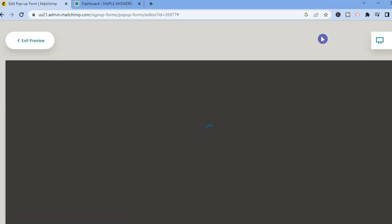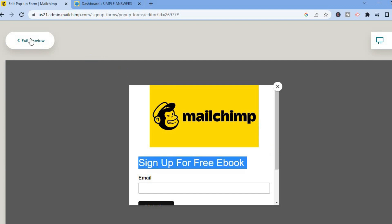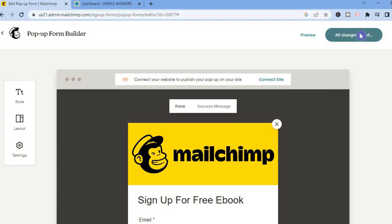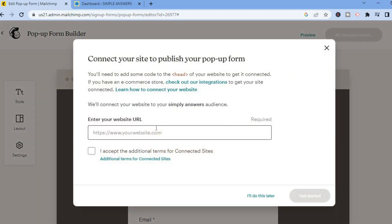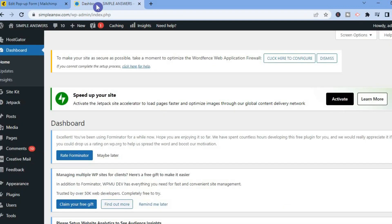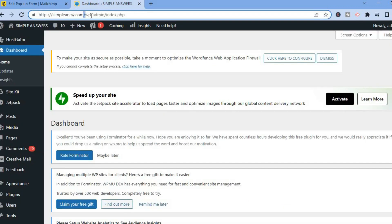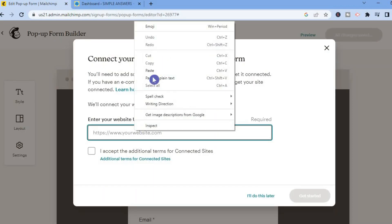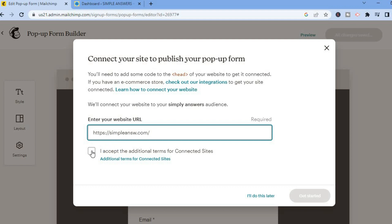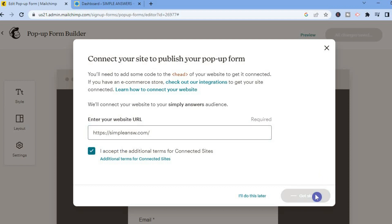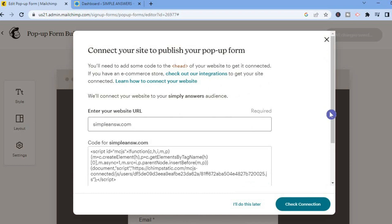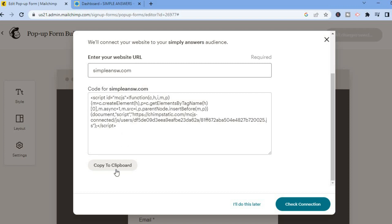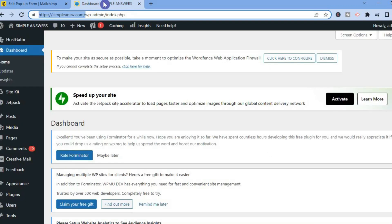Once it is to your liking, tap on Preview so we can see how it's going to look. Then tap on Exit Preview, then tap on Save and Publish. From here we are going to enter our website URL — let me quickly copy and paste it — then go back into MailChimp, place it right here, tap on I Accept, then tap on Get Started. From here you will see Copy Code, so I'm going to copy this code.